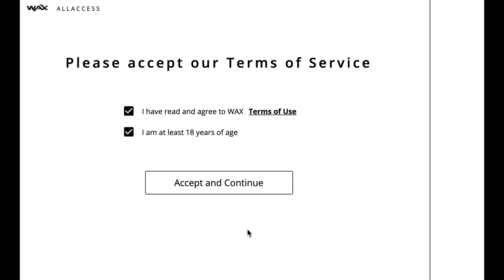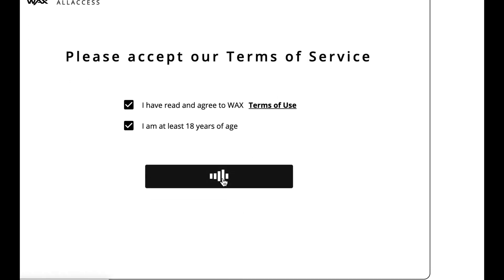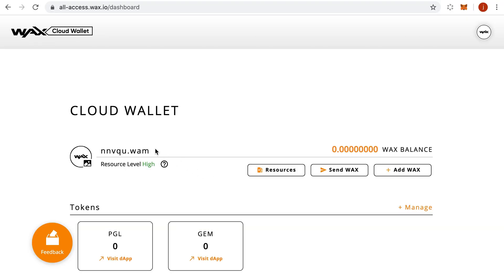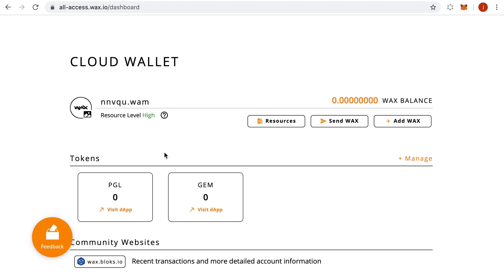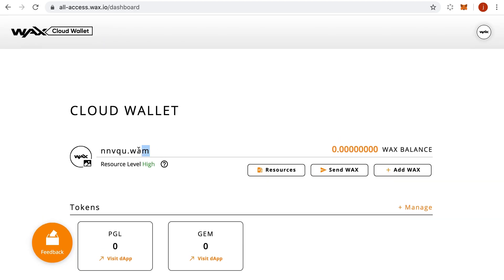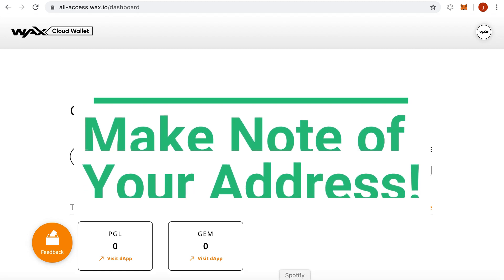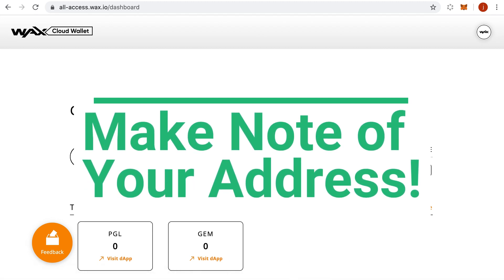Presto, like magic, we now have a WAX Cloud Wallet, and this is your wallet address right here. It's not a long, complicated address like Bitcoin or Ethereum — it's something like 'nnbqu.wam'. That is the entire address where you will store your WAX tokens and your WAX NFTs. So if we ask you to put in your address for an airdrop, you're going to put that address in there.